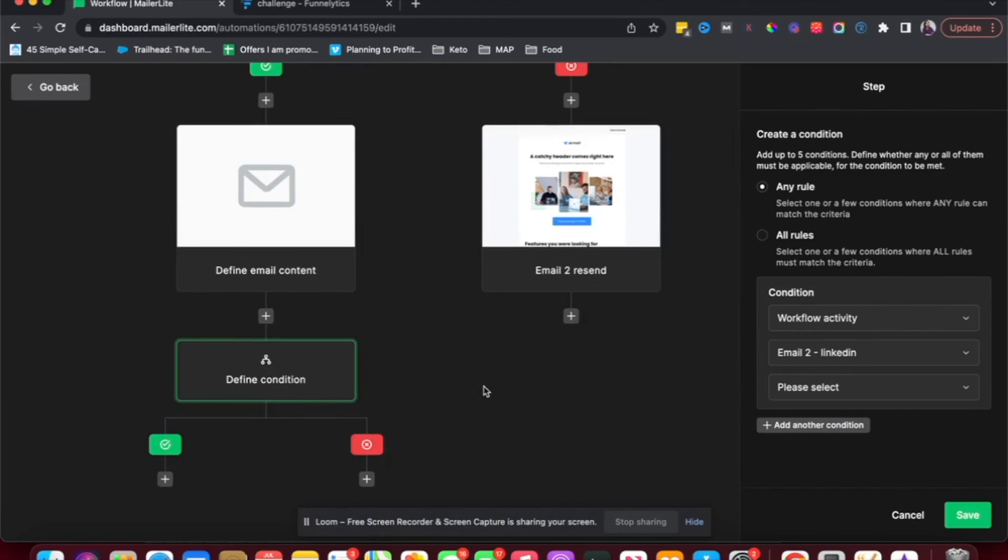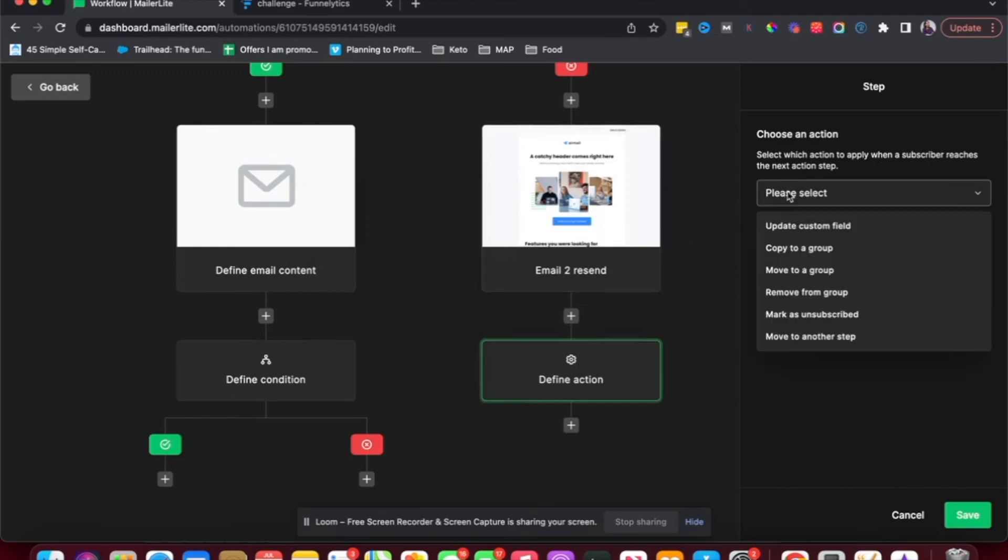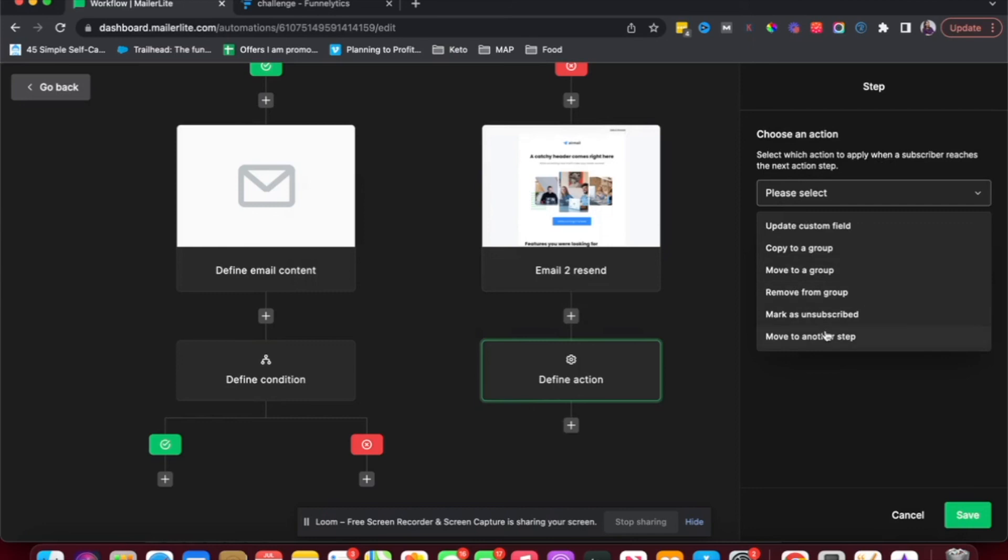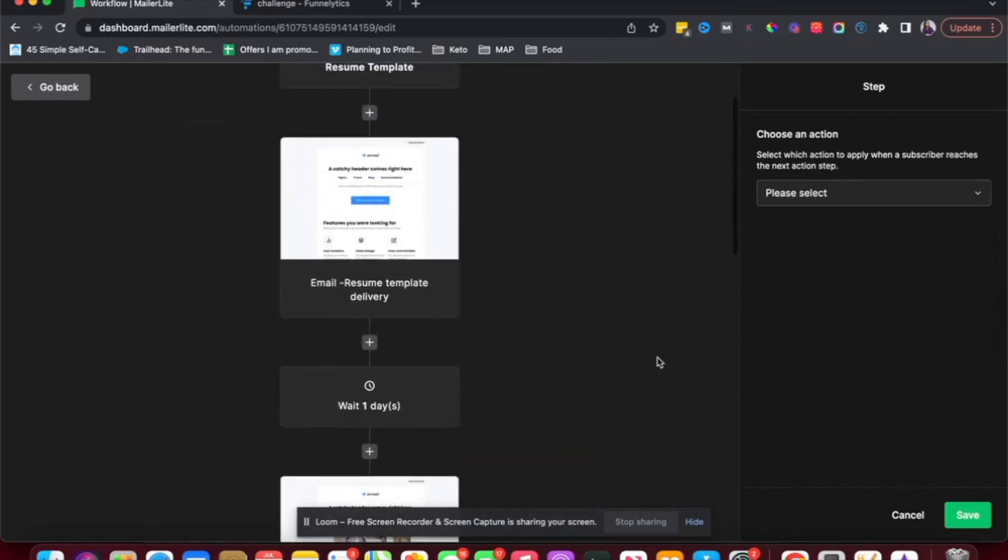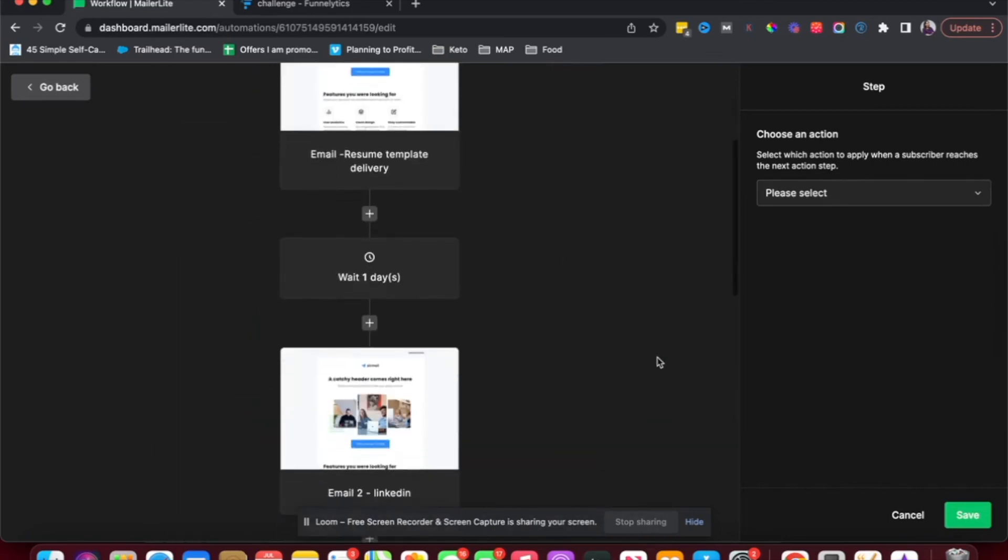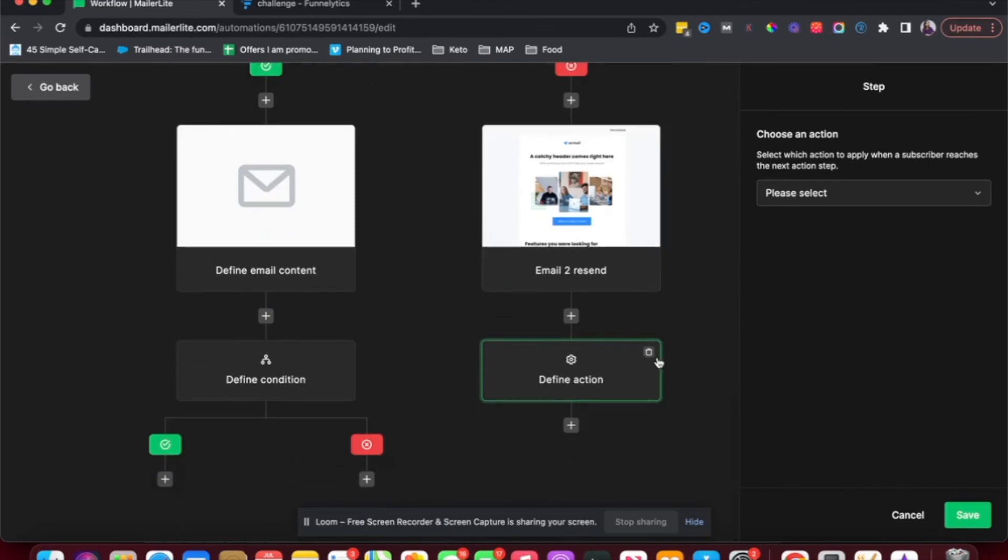Again, there's also an option called action where you could add or remove subscribers from a particular group. You could mark them as unsubscribed. You could move them to another step, or you could also update a custom profile. This is how a general, very basic workflow looks like in MailerLite. And it is a great first step for you to start setting up automated emails that go out automatically in your sleep so that you can start booking those calls. You can start selling your products, services directly through automated emails.